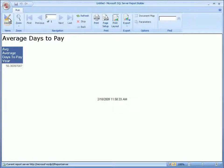Now let's run this report and see what it looks like. Here's my report. As you can see, it's a single number summarizing the average days to pay for all accounts in the system. However, it's difficult to tell just by looking at this number what it means — is the value good or bad? Let's switch back to Design View and create some additional context around this value.